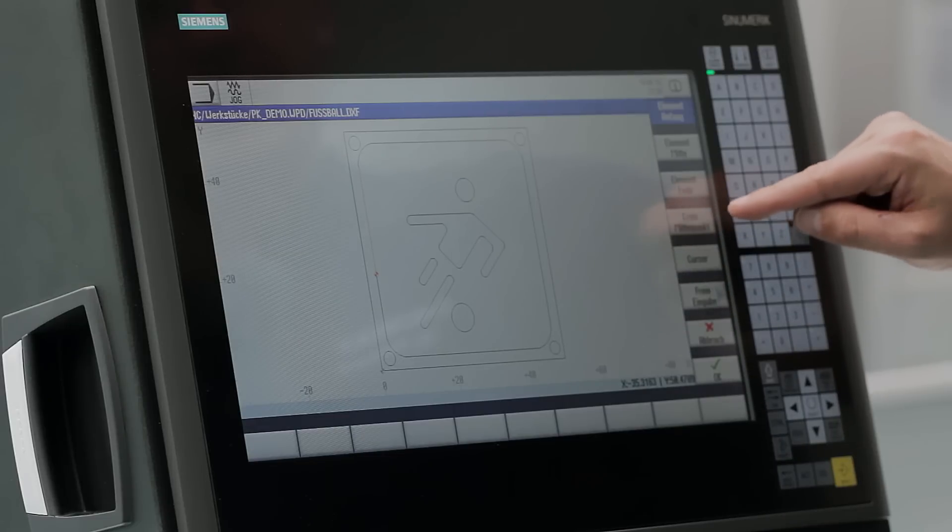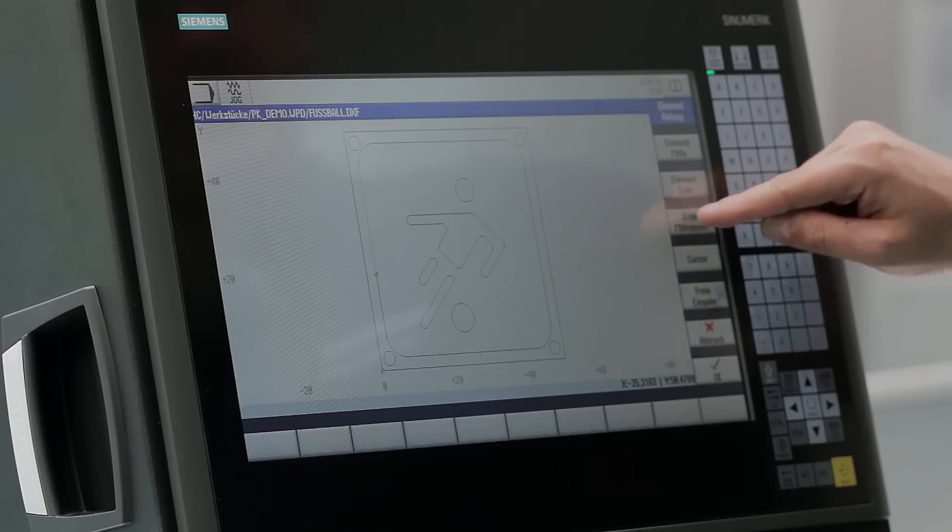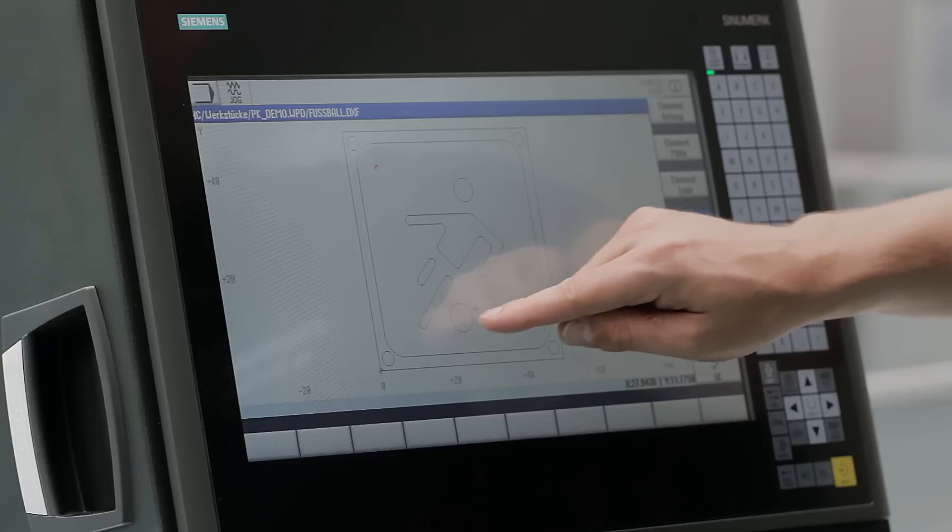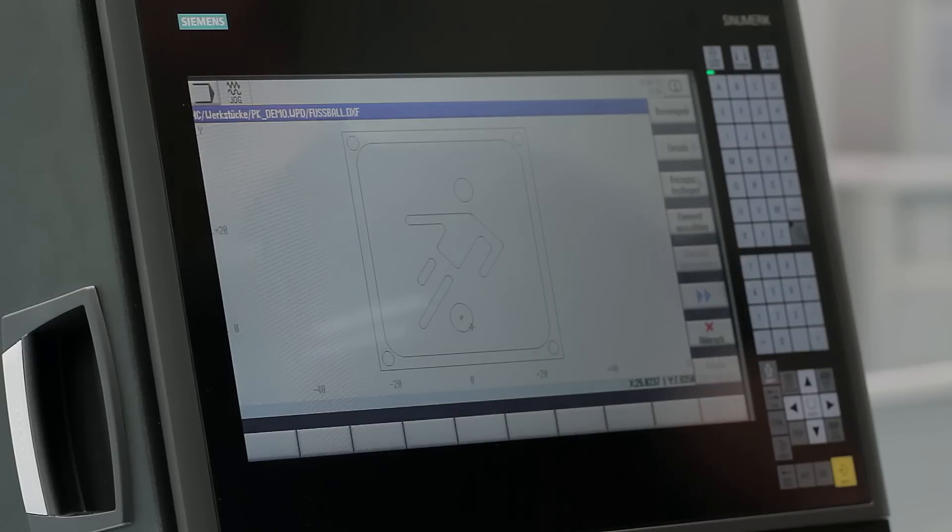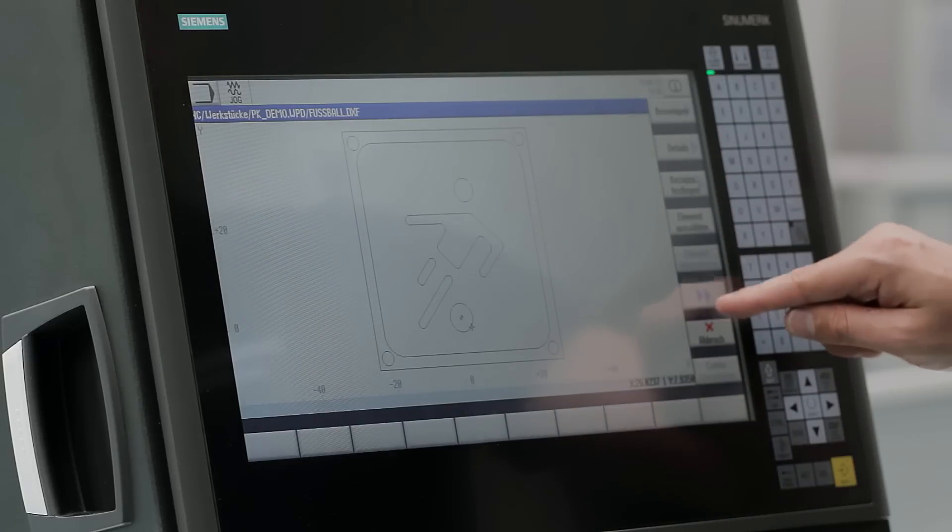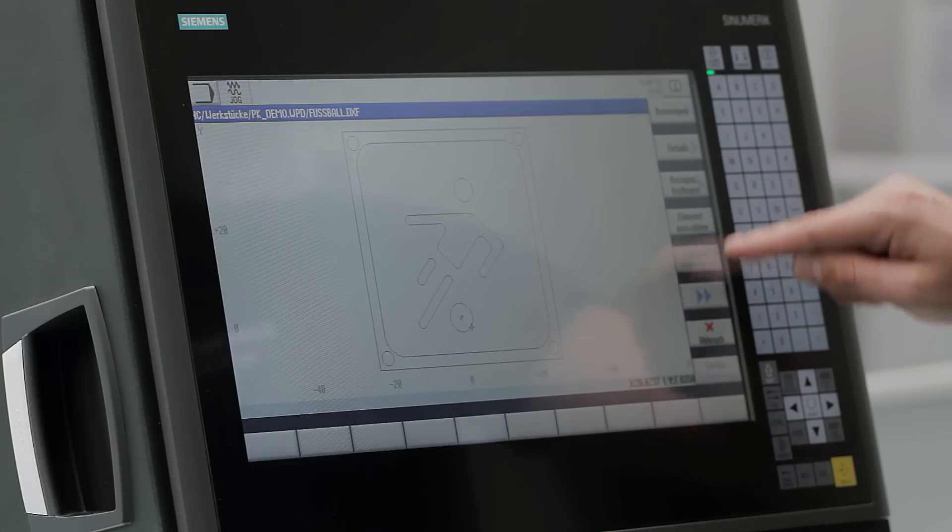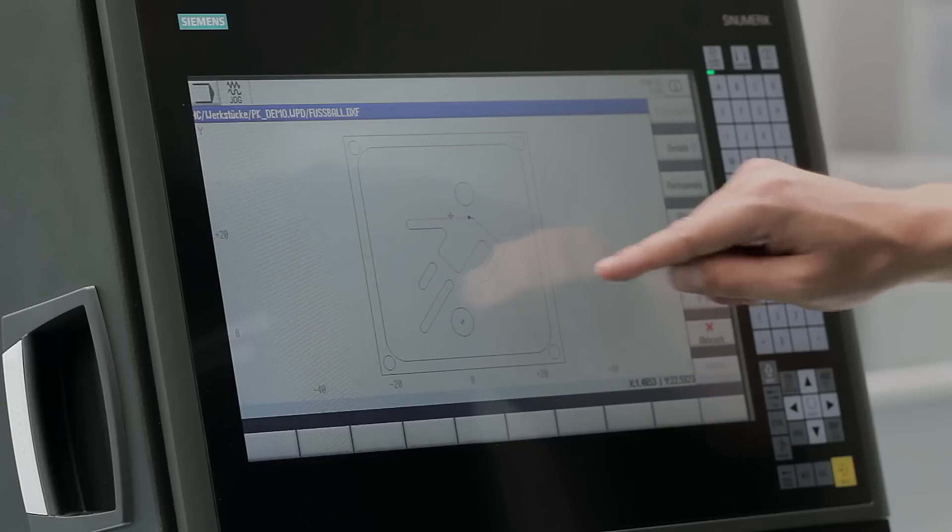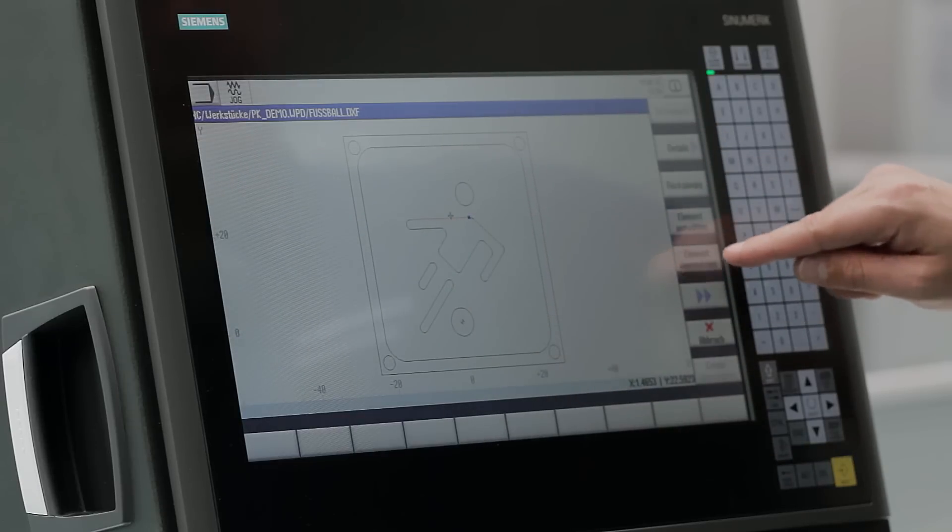There, we can simply set a zero point for our coordinate system. Then, I select the contour to be milled.